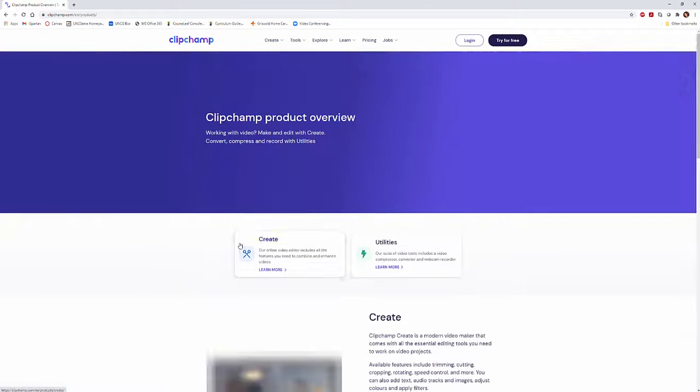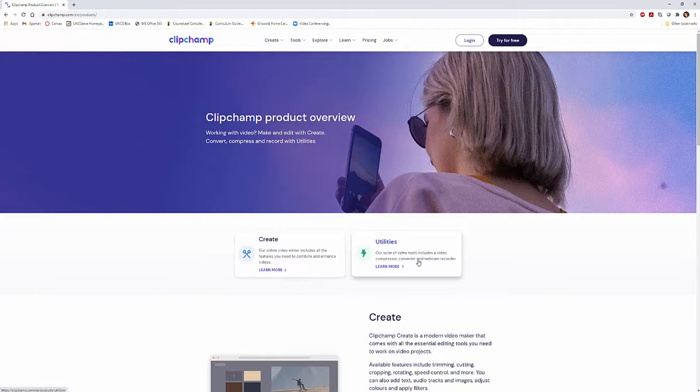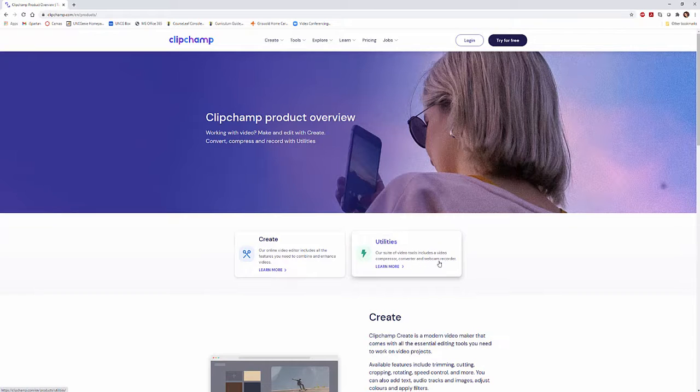You can check out their video products where you can create, do video compressing, converting, and webcam recording.